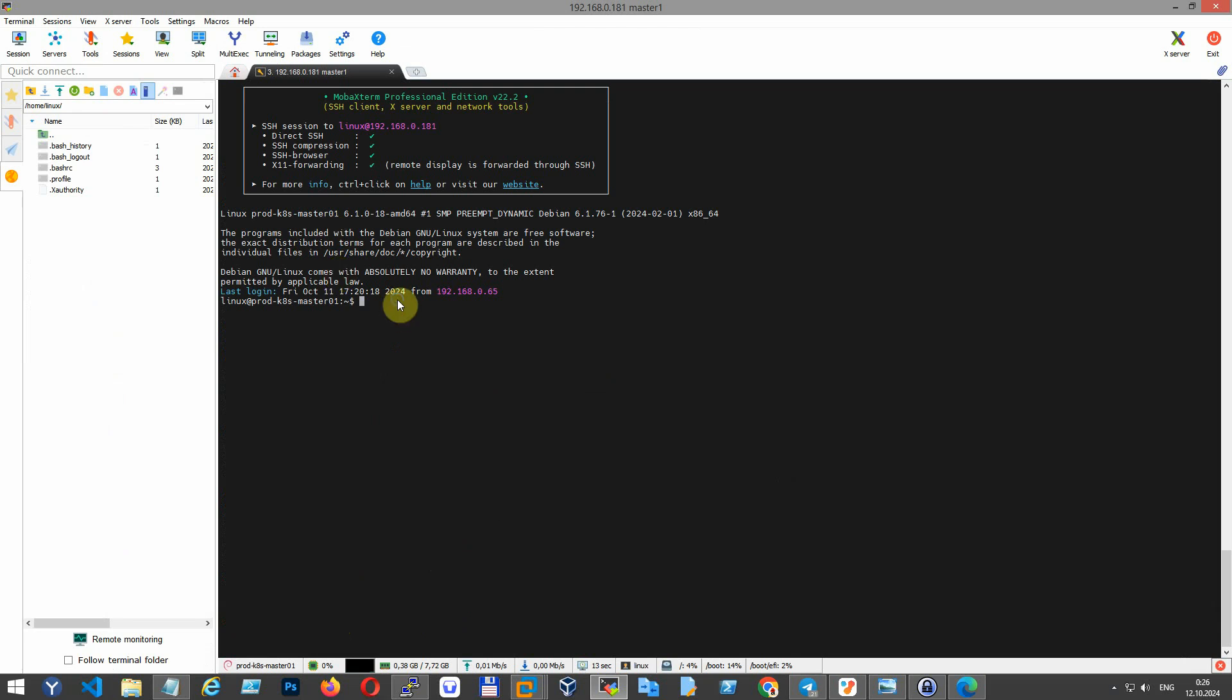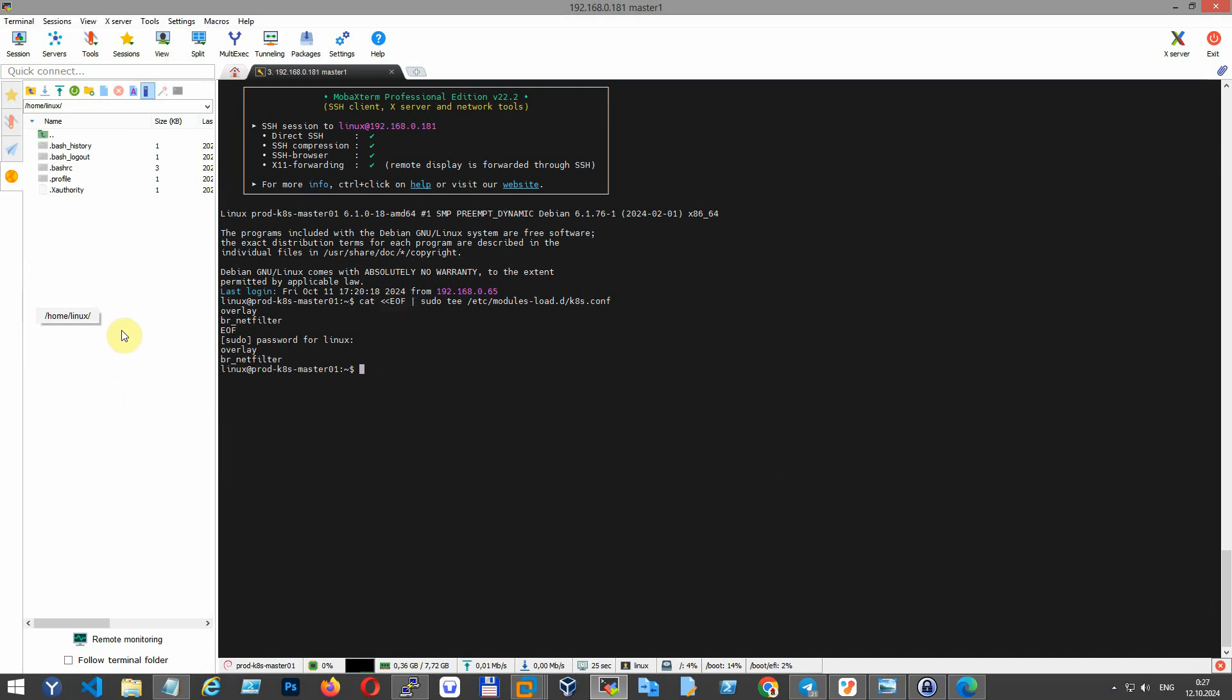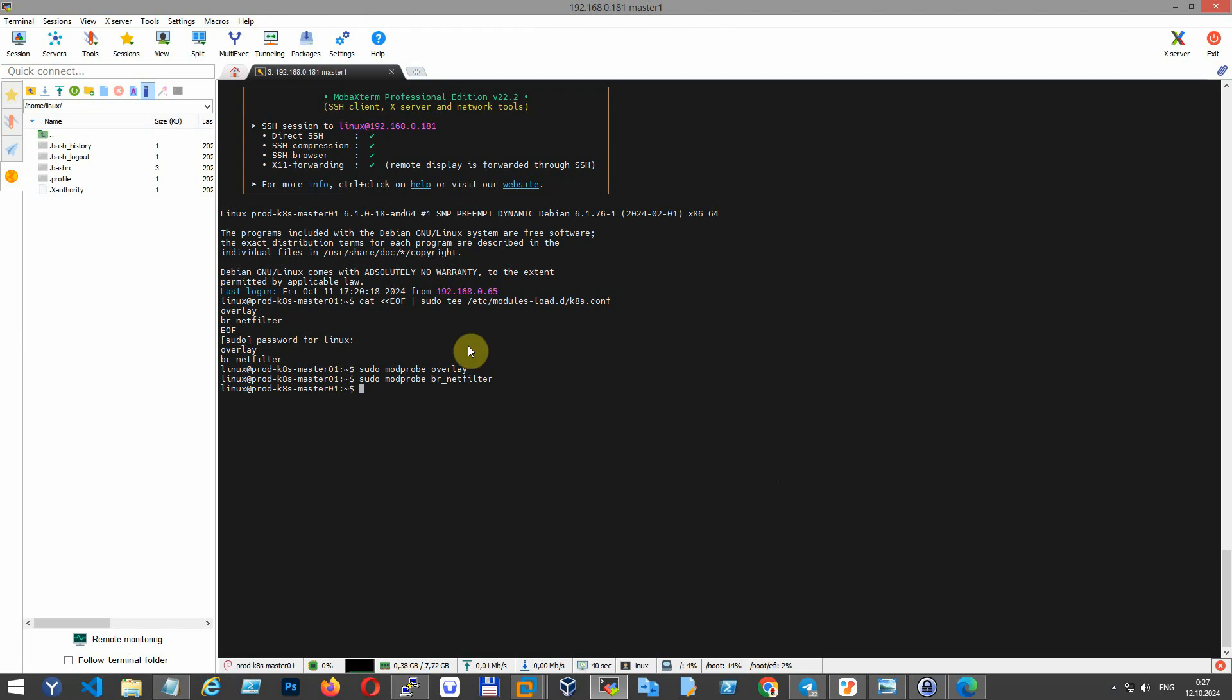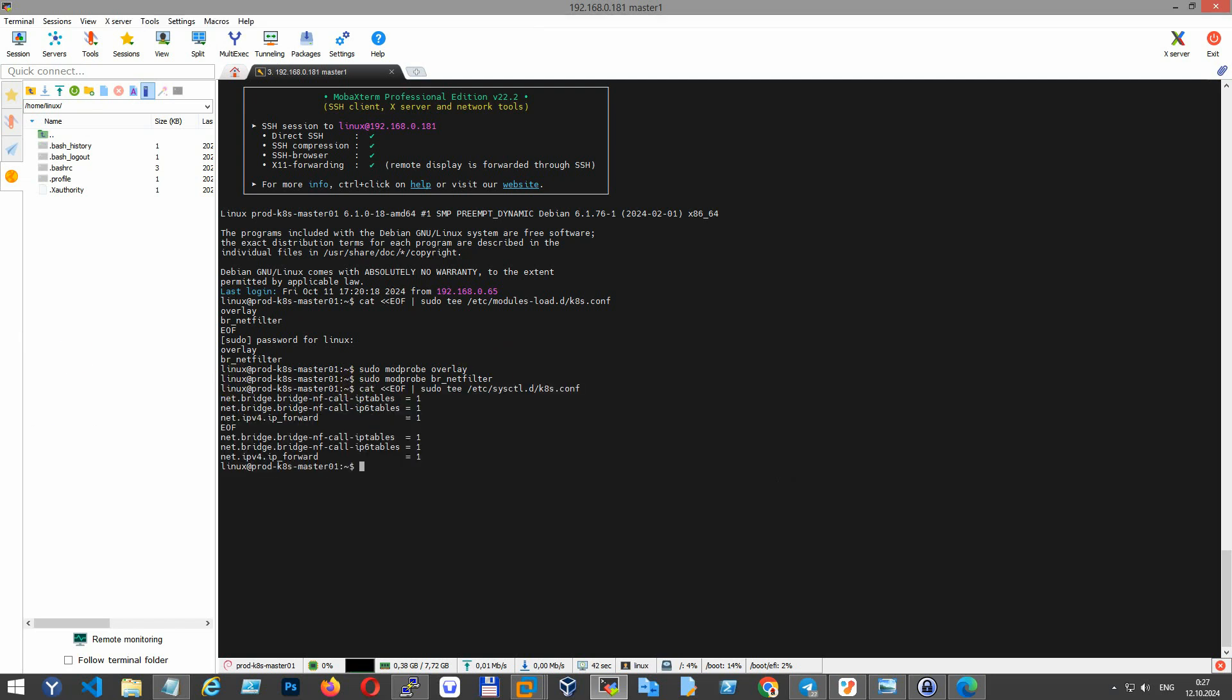Now we need to add necessary kernel modules in sysctl configuration. Modprobe loads these modules immediately while adding them to the k8s.conf file ensures they load at boot. Adding network bridge parameters to the kernel and applying the settings.